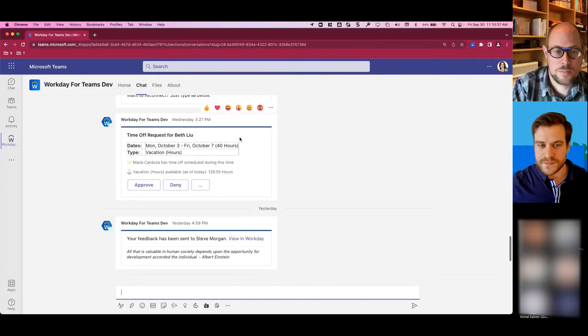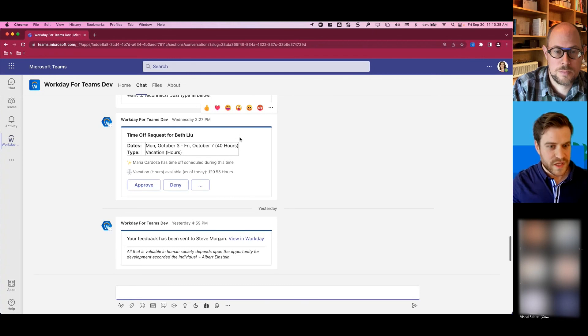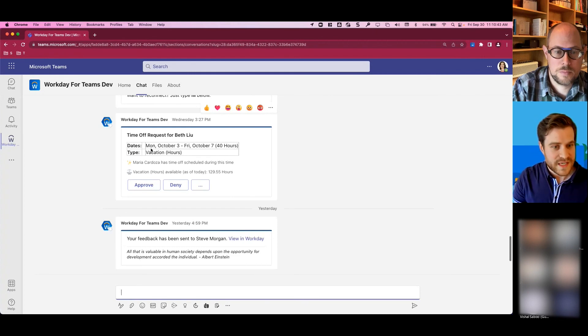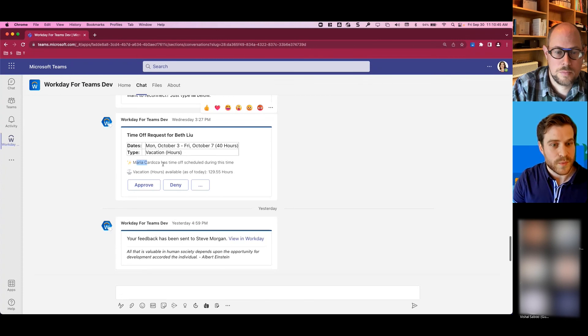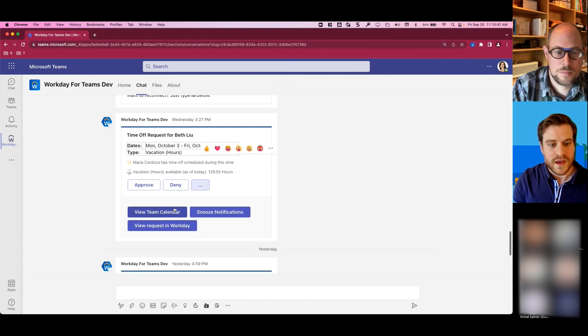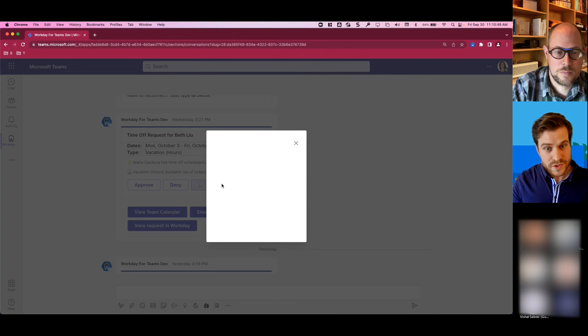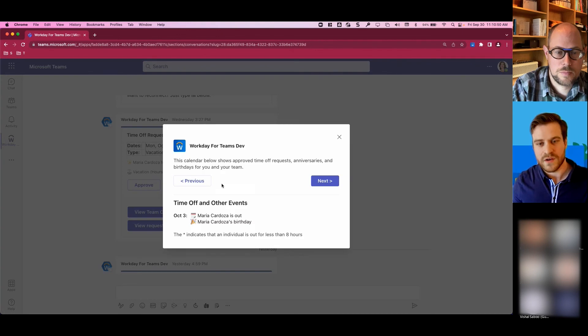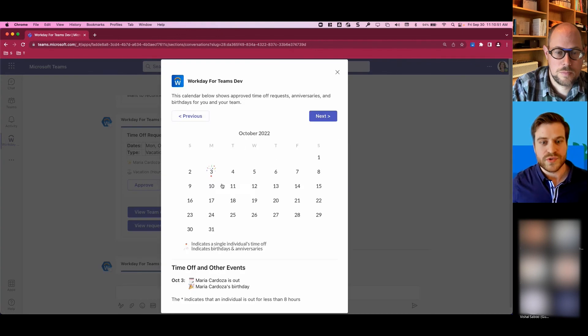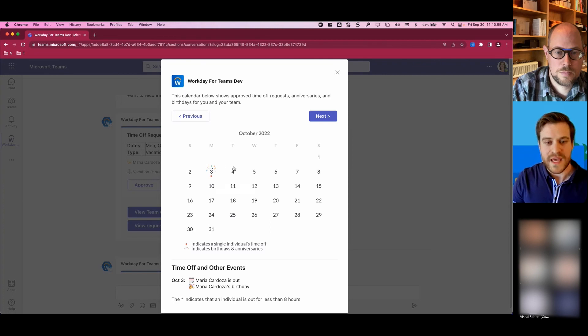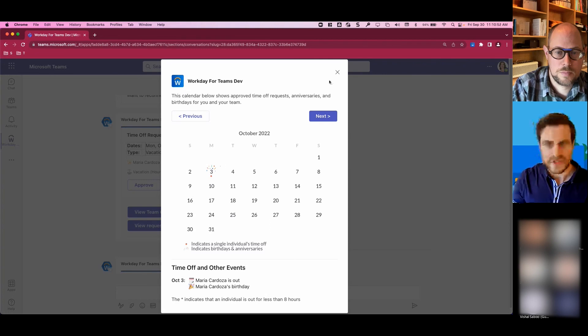Beth also requested some time off. So Logan got that notification right within Teams, and it provides that information about what days Beth is trying to take off, that Maria has that time off as well. And then, like we viewed that visual calendar, you can do that right here as you're trying to take an action. So we try to bring those holistic insights to managers to help them make better decisions.